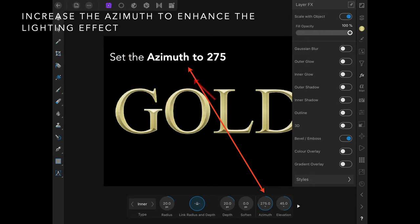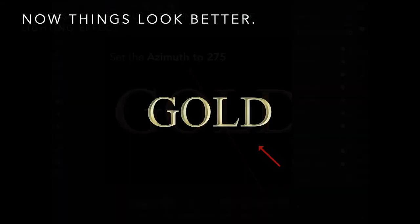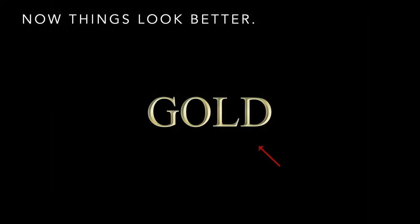About the same angle as that red arrow, and there's your light reflecting on the edges of the gold. Now things look better.